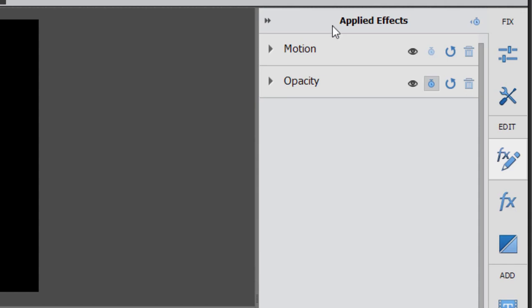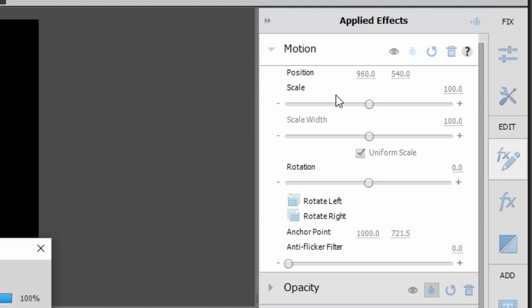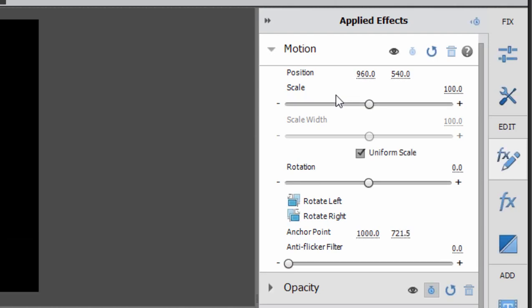But if you toggle open motion, you can see that you can control the scale. In other words, how large this photo is within a video frame, its position, moving it left or right and up and down. And you can even rotate it if you want.